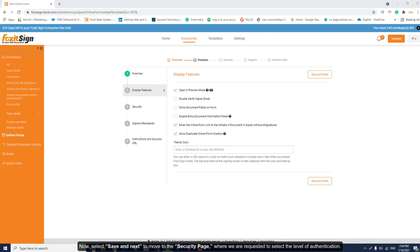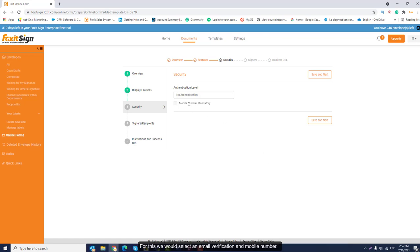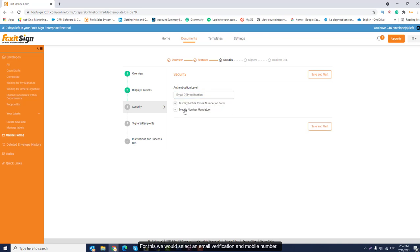Now, select Save and Next to move to the security page where we are requested to select the level of authentication. For this, we will select an email verification and mobile number.